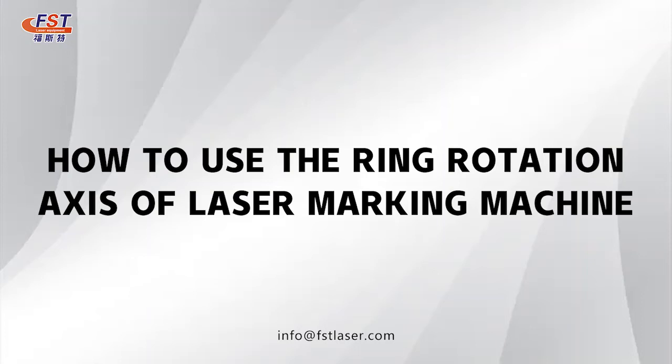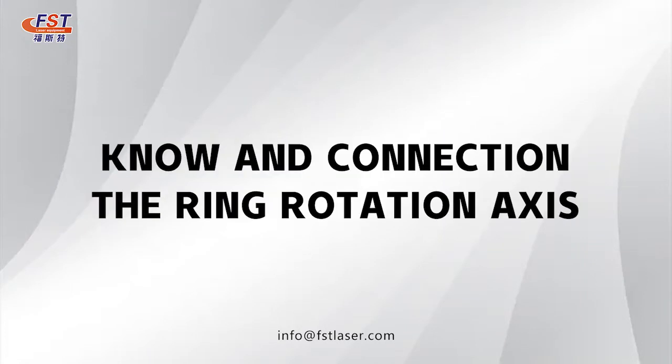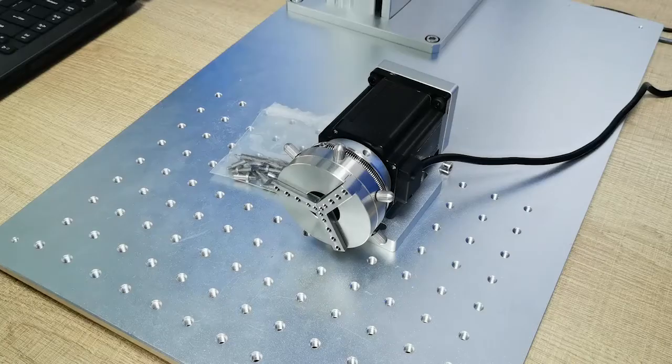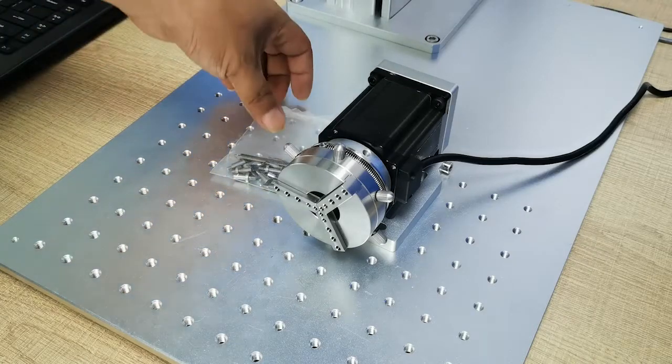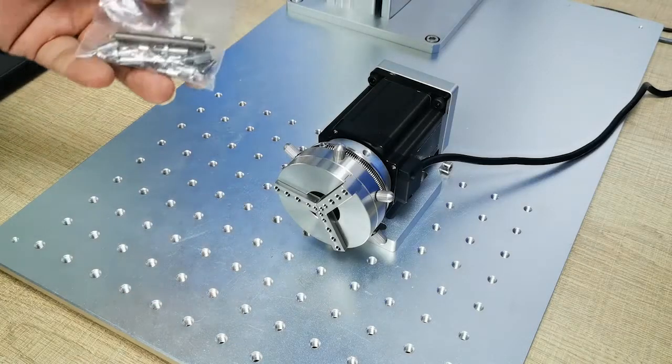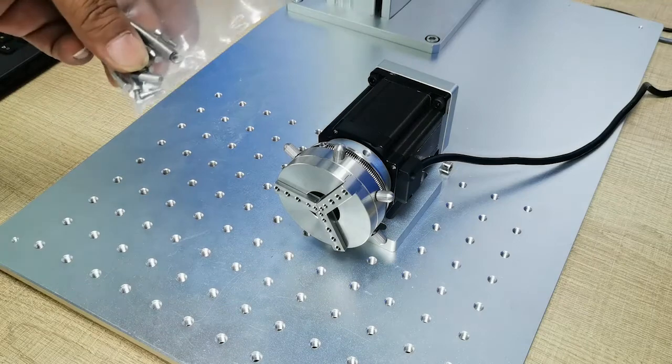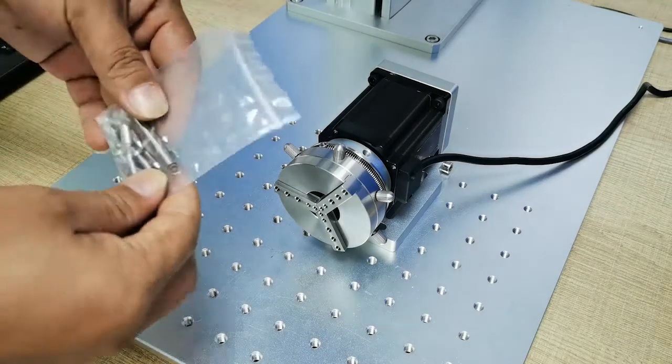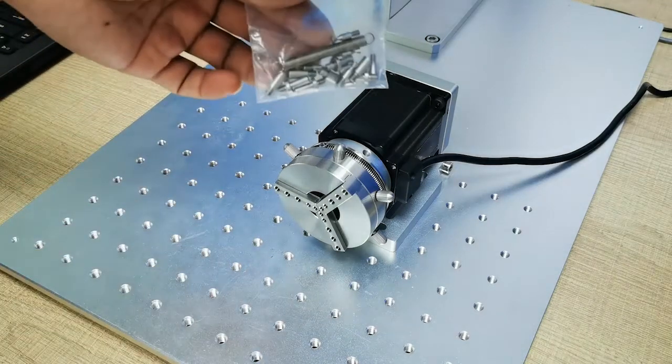Hello everyone, we are Fooster Leadser. Today I will introduce this ring rotary for you. Once you receive this ring rotary, this spare part will follow with this ring rotary.